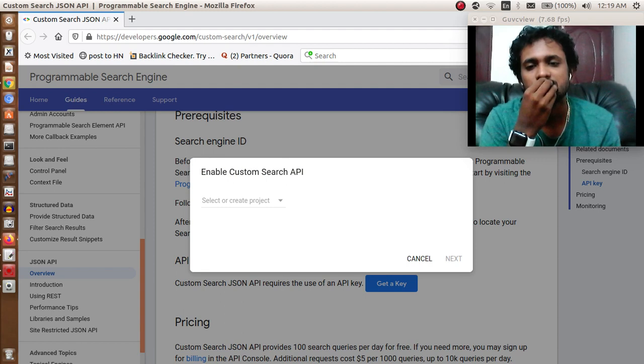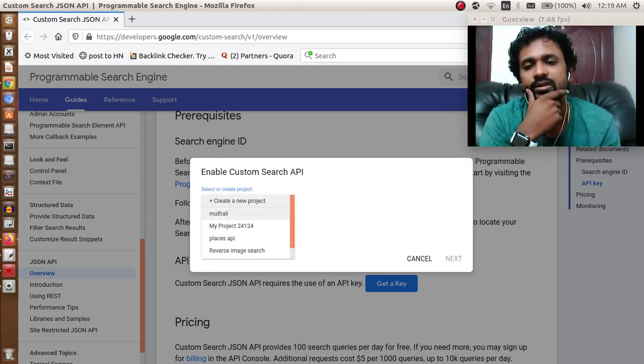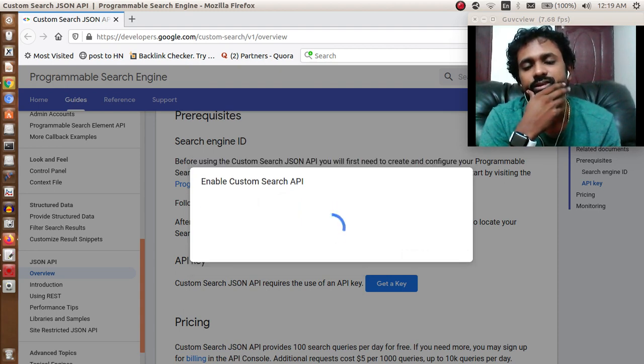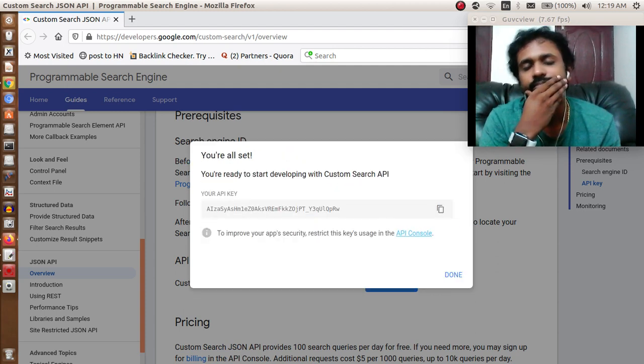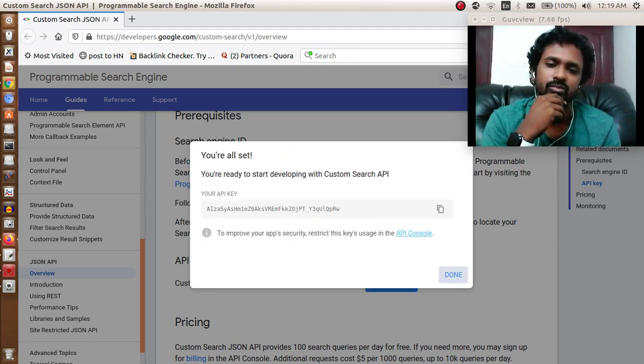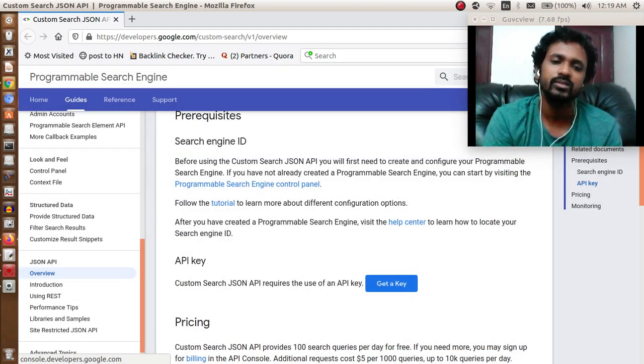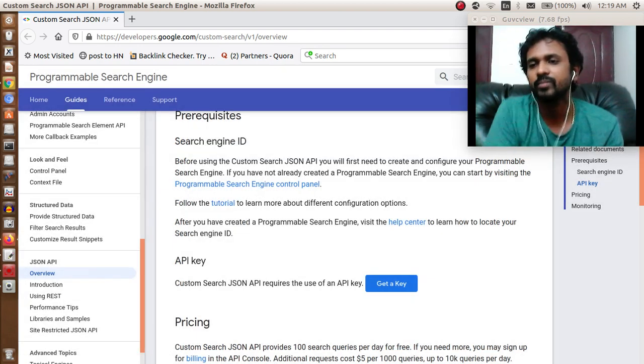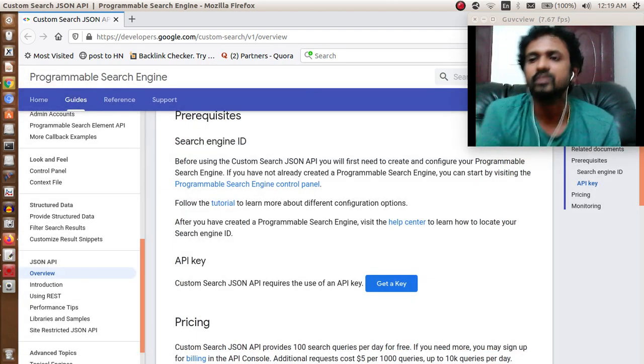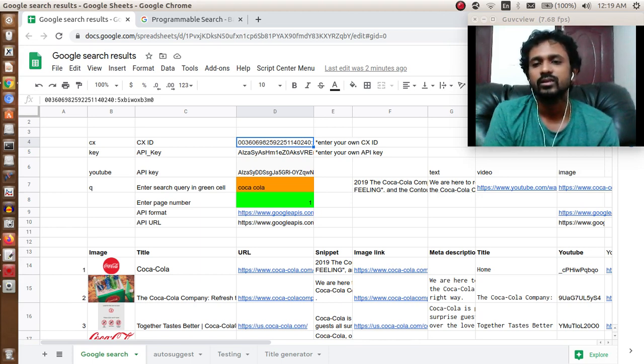You can just select or create a project and press next, and you will get a key. Once you're done with this, you need to copy that and paste it inside this worksheet next to this API key.